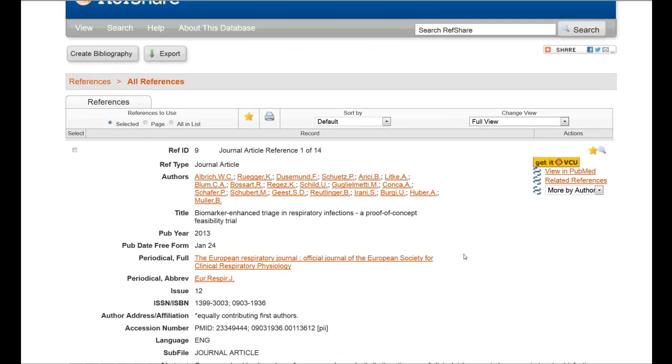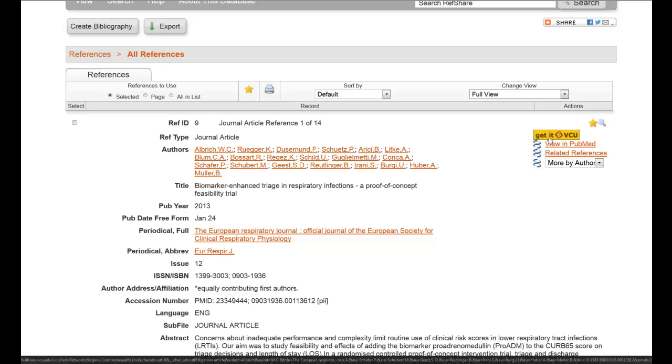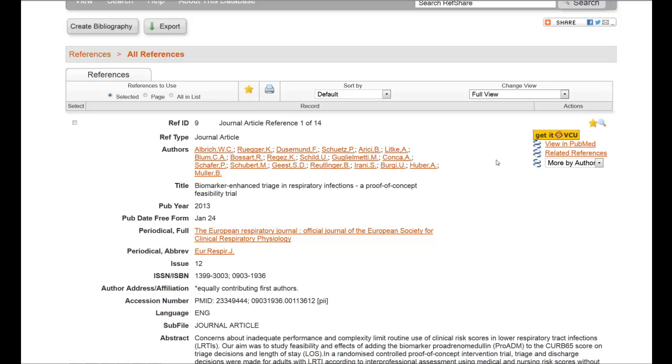One of the other nice things about sharing the folders is that the citations will automatically have the Get It at VCU link so long as that person is authenticated into the VCU system.